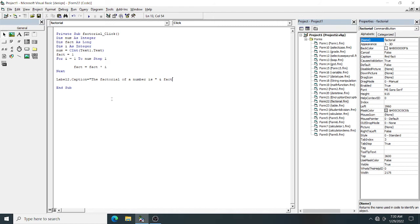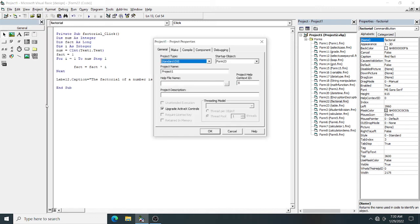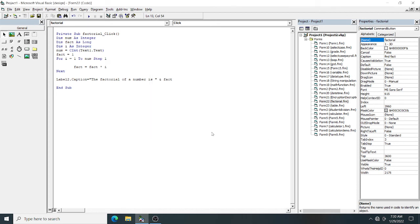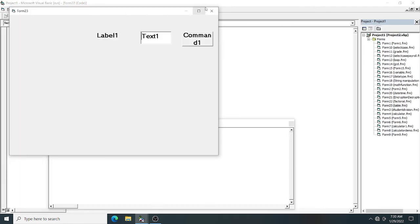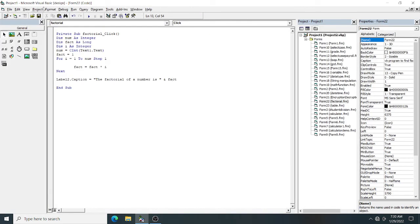Let's execute the program. First, you have to go to your form. To change the startup form, go to Project 1 Properties. What is my startup form? You can see this is factorial Form 22. I will select Form 22 as the startup object. Then click on start.